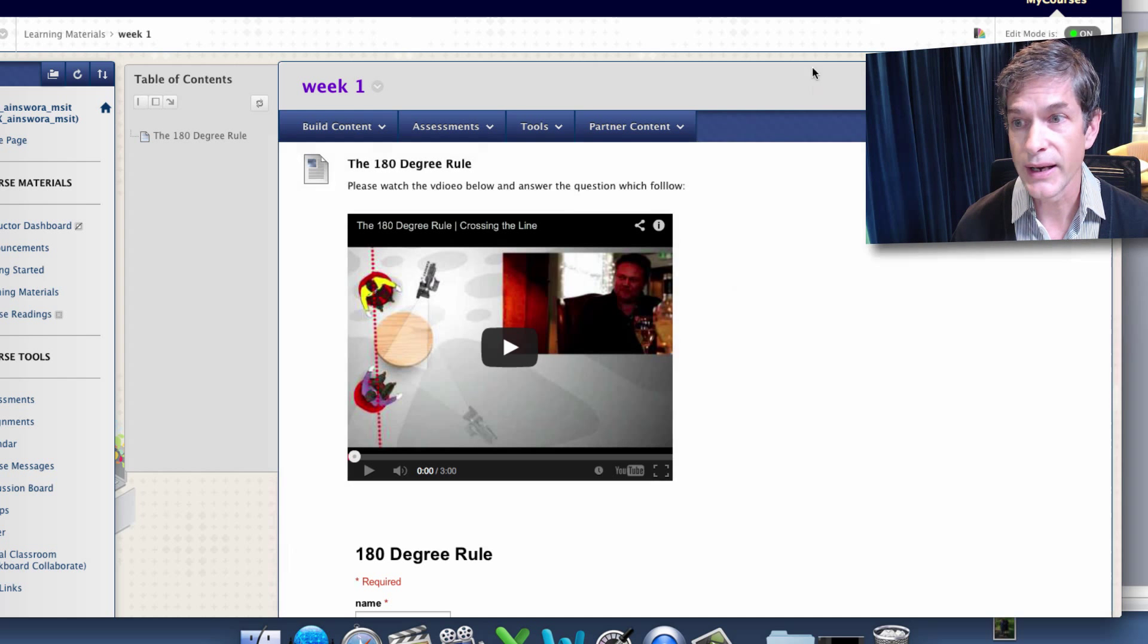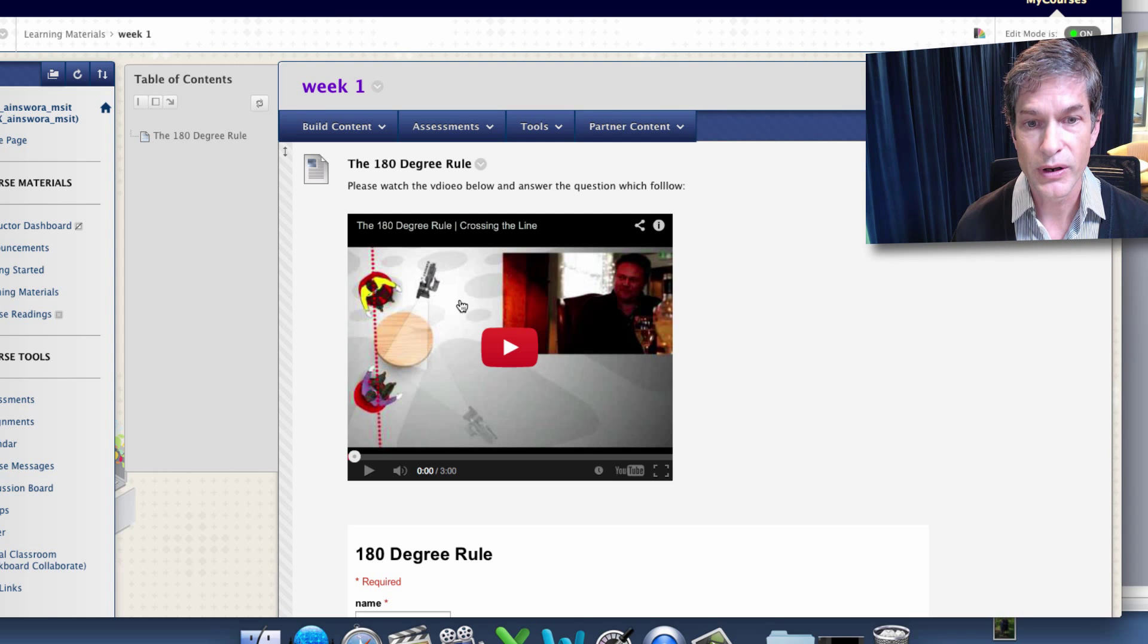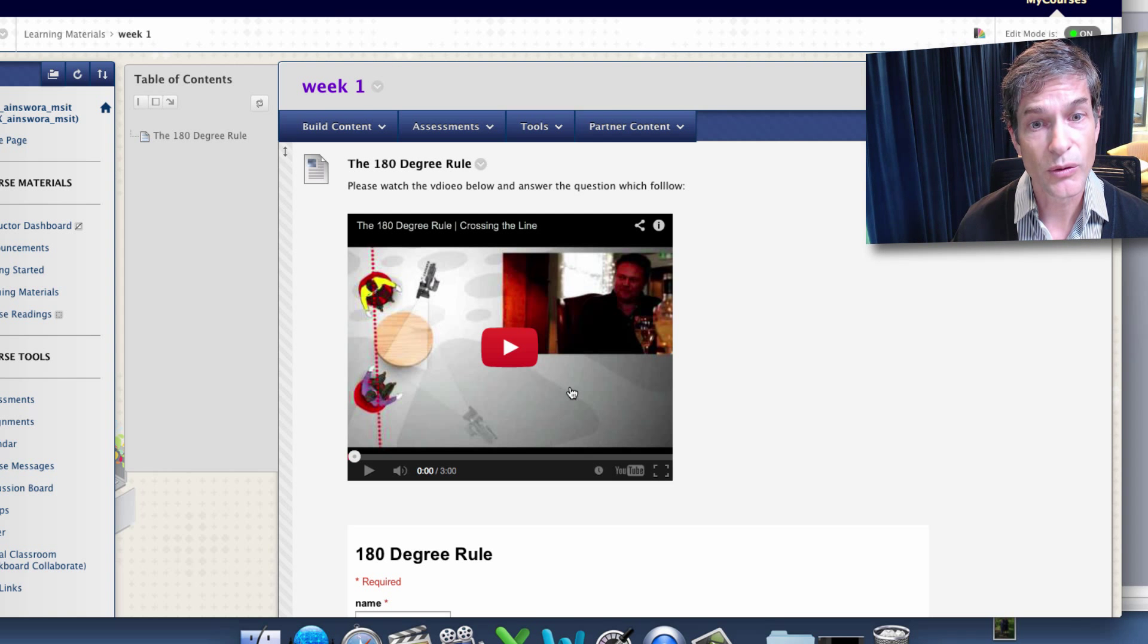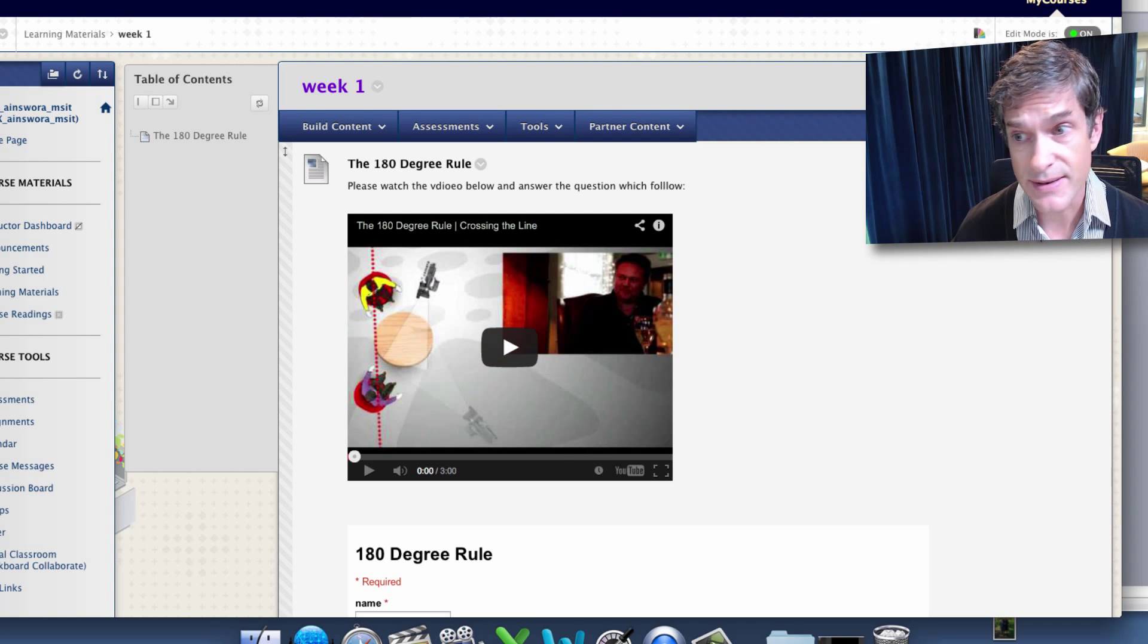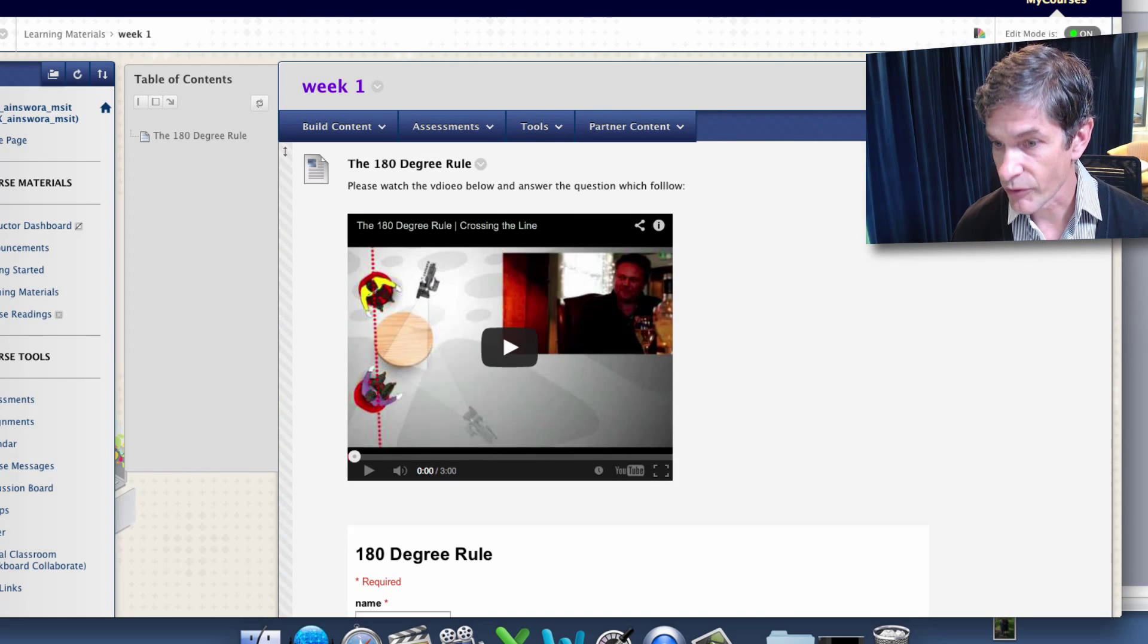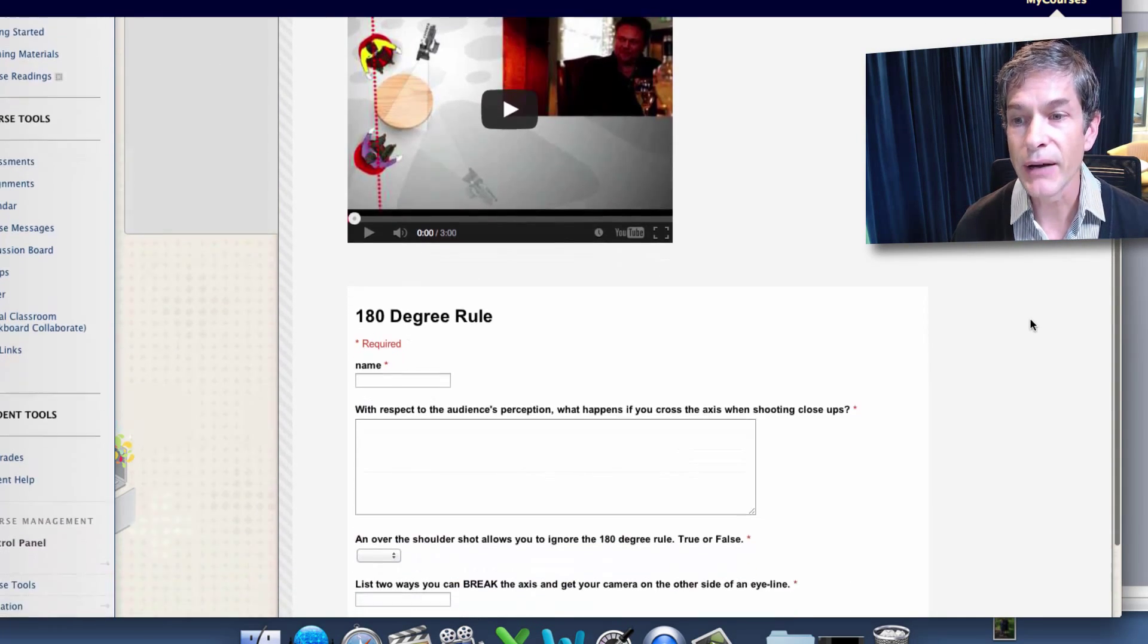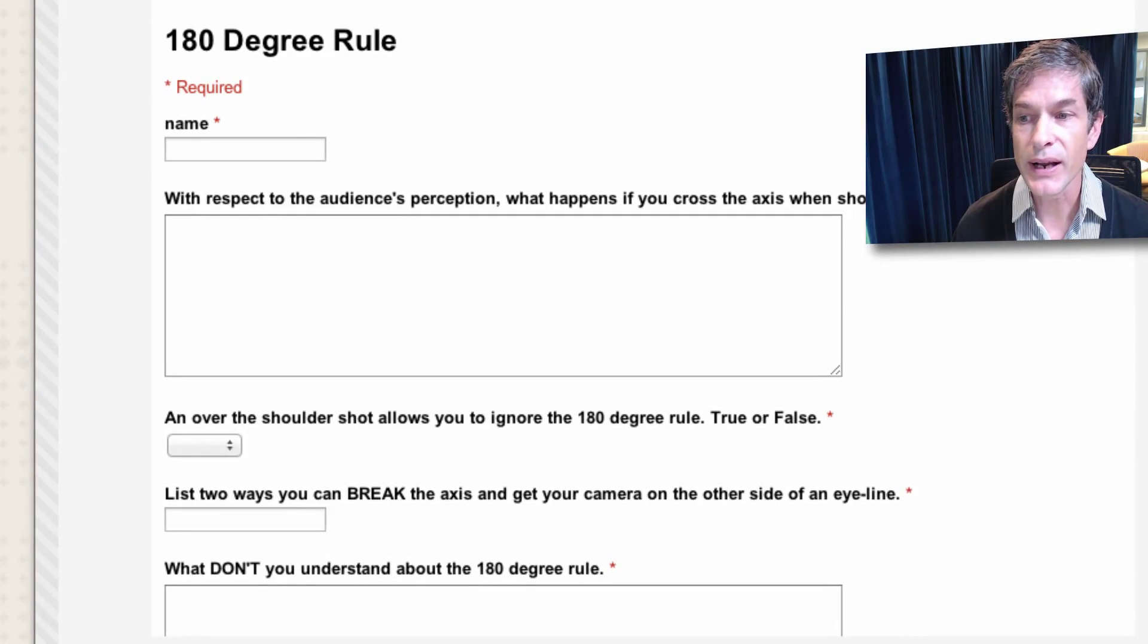Online in YouTube I have found a video. It's quite good, three minutes long on what the 180 degree rule is. I'll have the students watch that and then after they've finished watching they're going to answer a few questions.